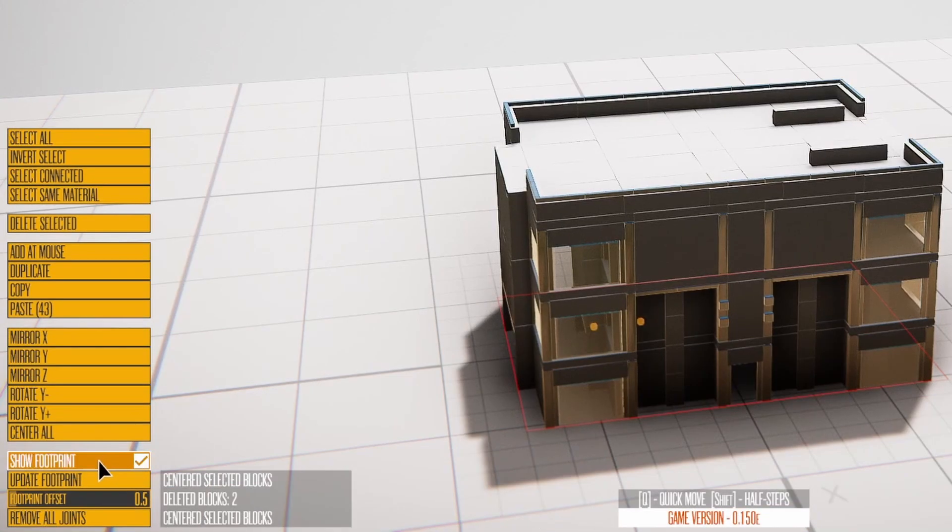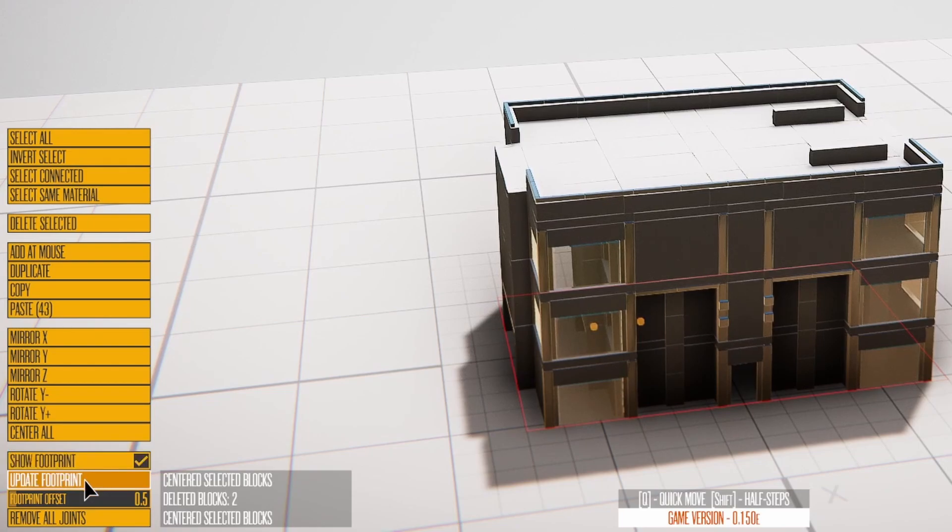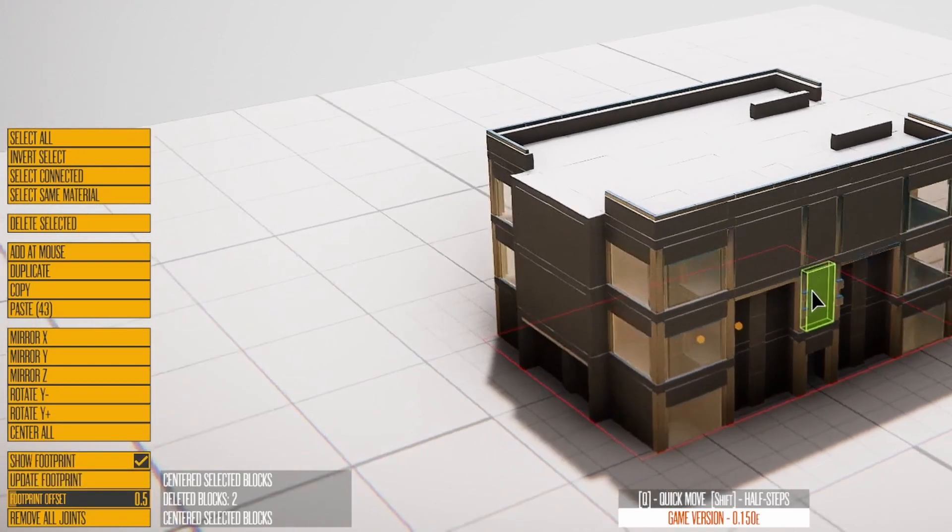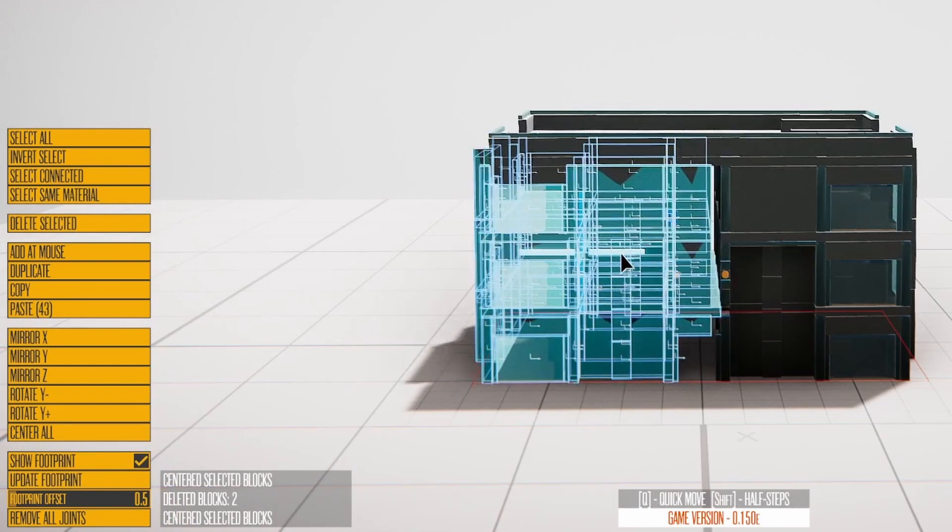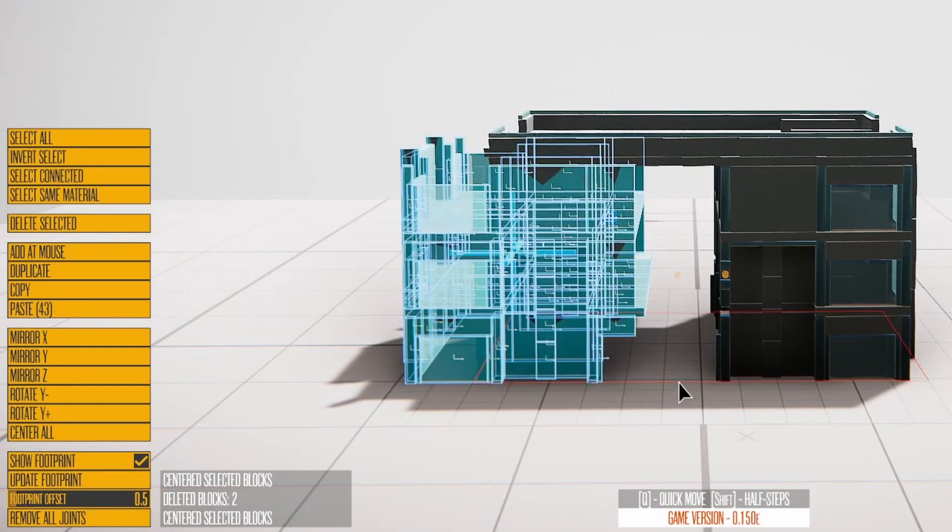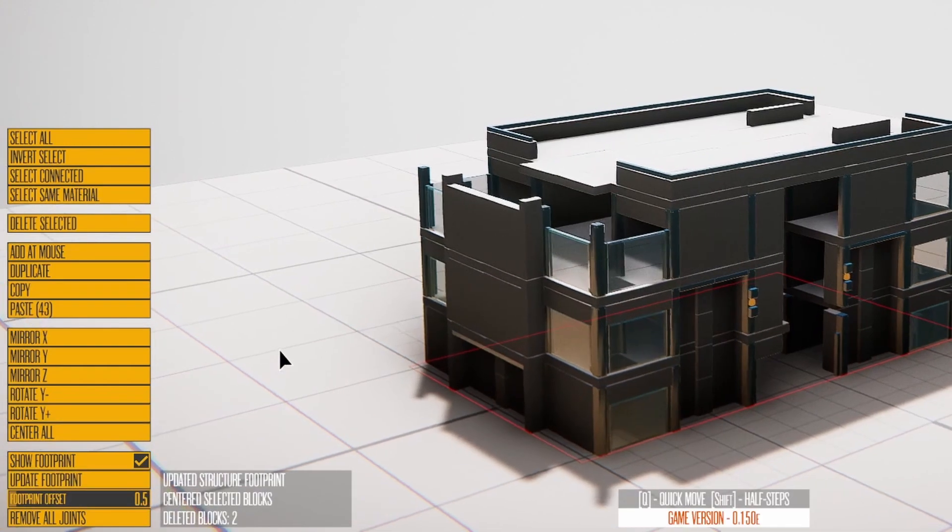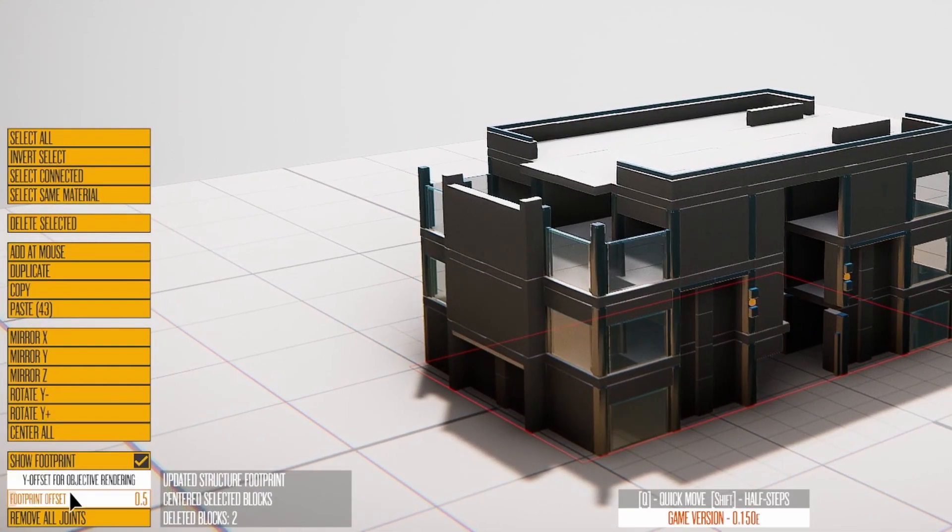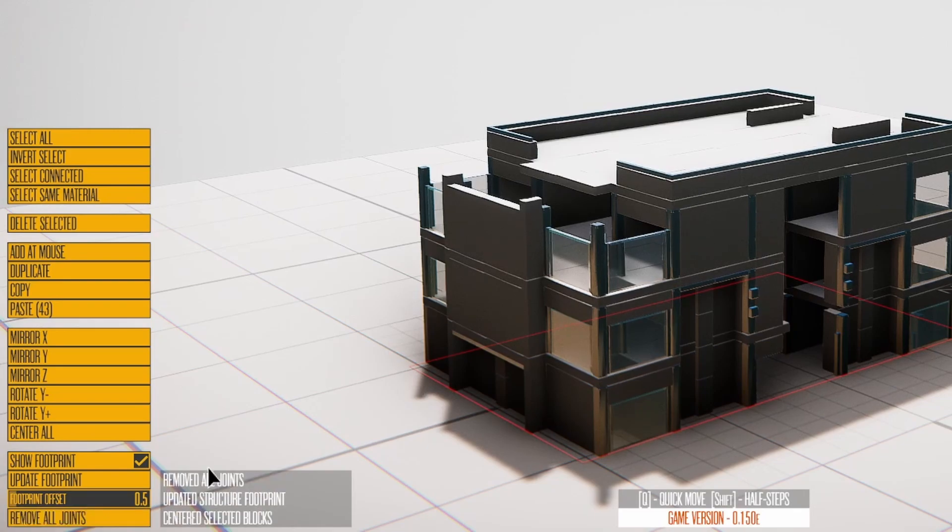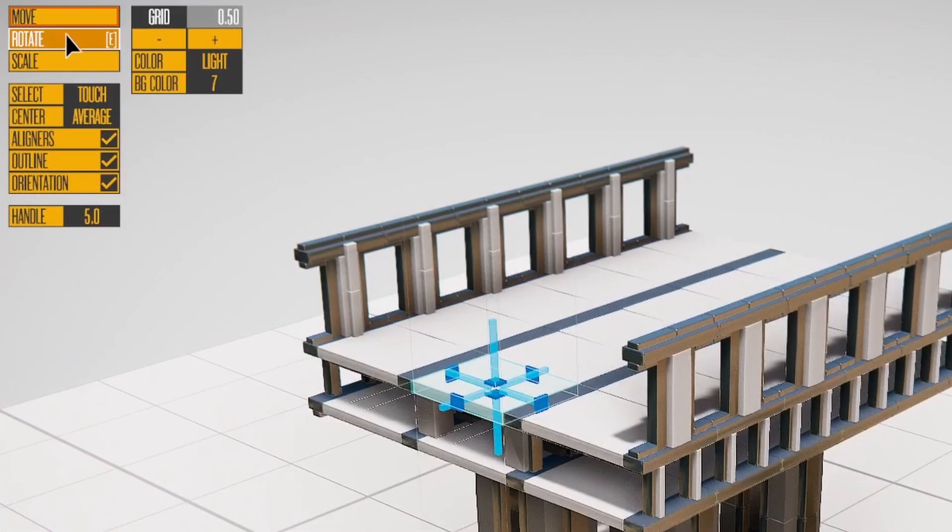Show Footprint toggles the rendering of the red outline. This outline is the shape used for destruction objectives in the game. Update Footprint creates the footprint shape based on the blocks that touch the ground. Remove All Joints does what it says.